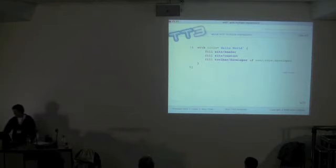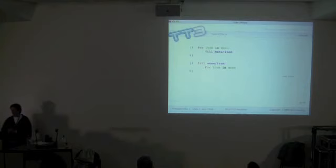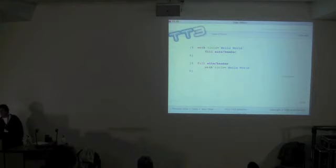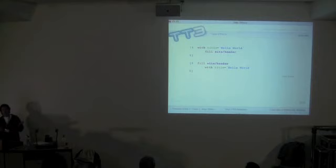Side effects work as in TT2 and Perl. You can say 'if a fill b' or 'fill b if a'. With 'for' you can say 'for x, y: fill z' or 'fill z for x, y'. The same works with 'with': you can say 'with these variables fill this template' or 'fill this template with these variables' — TT just switches the operators around. You can also chain these together.